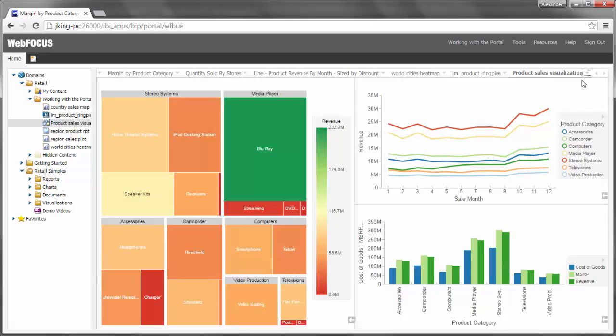You can also use Refresh to bring the chart, report, document, or visualization back to its default state if you have made runtime modifications such as drilldowns or slicer selections.